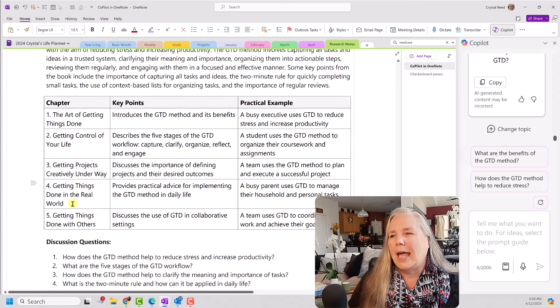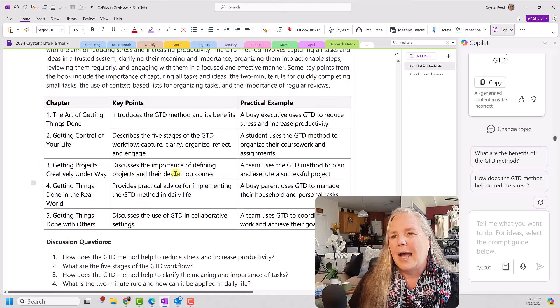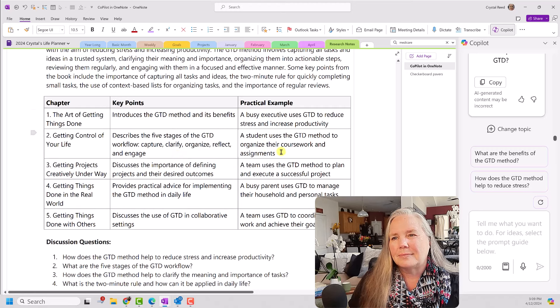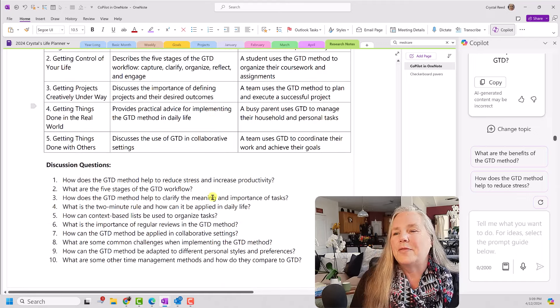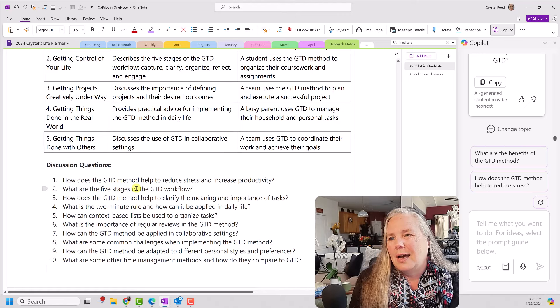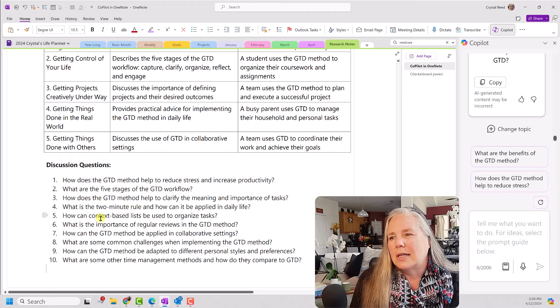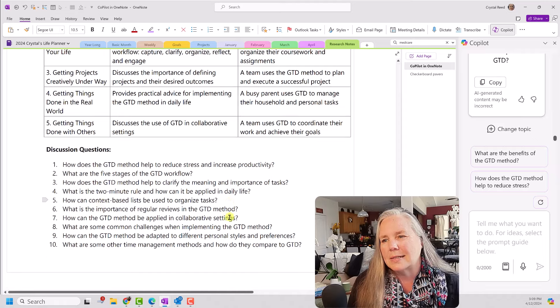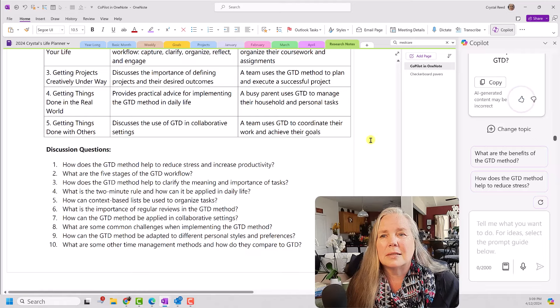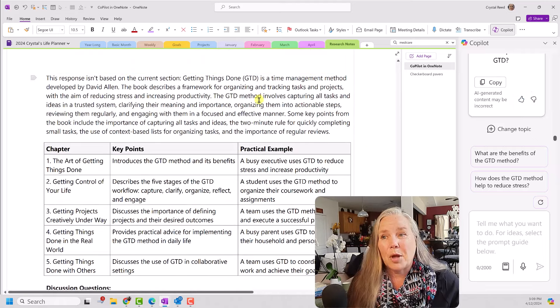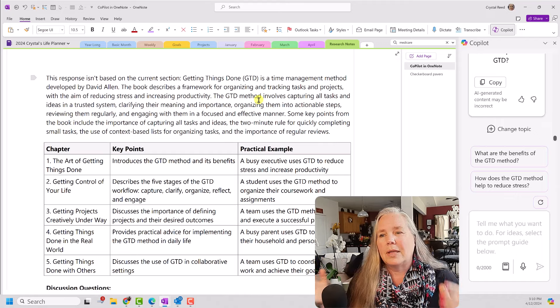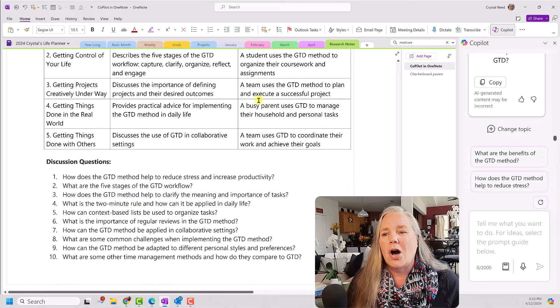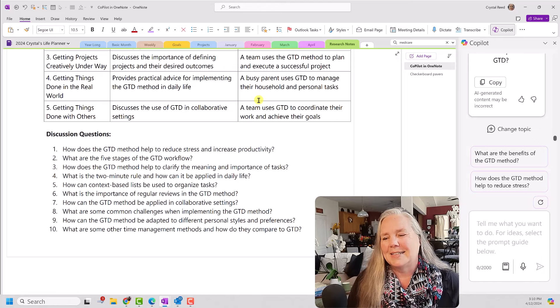And, then they go through the book and here are the five chapters with the key points. And, then practical examples. Yeah. I think that looks really, really good. My goodness gracious. Now, moving on to the discussion questions. How does it help reduce stress and increase productivity? What are the five stages? How can context-based lists be useful to organize tasks? All of those are fantastic questions. I would give that a huge thumbs up. I think that is a great use of Copilot here in OneNote. To go out, collect that information, bring it back, summarize it, make a table, give me examples, give me discussion questions to use. All in, what, it took a minute and a half to do that? I think that's pretty good. I like that a lot.